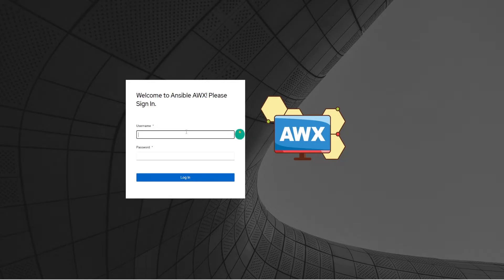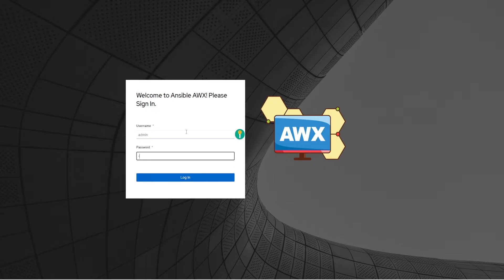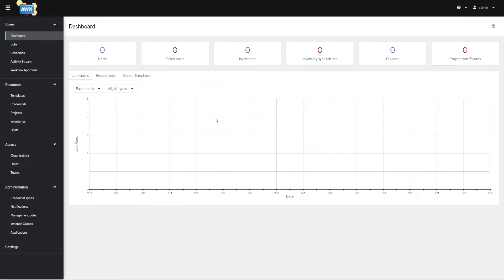Everything is exactly the same — it has exactly the same features. The only thing that might look different is the UI, but it's all going to be in the same place for the most part. I'll put a link in the description to how I personally deploy AWX over and over using Terraform.